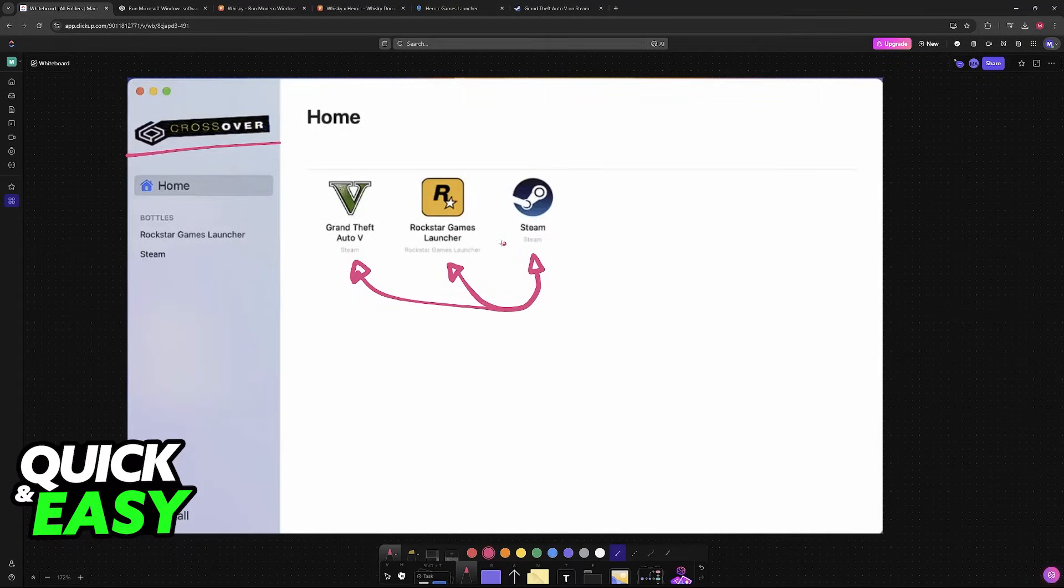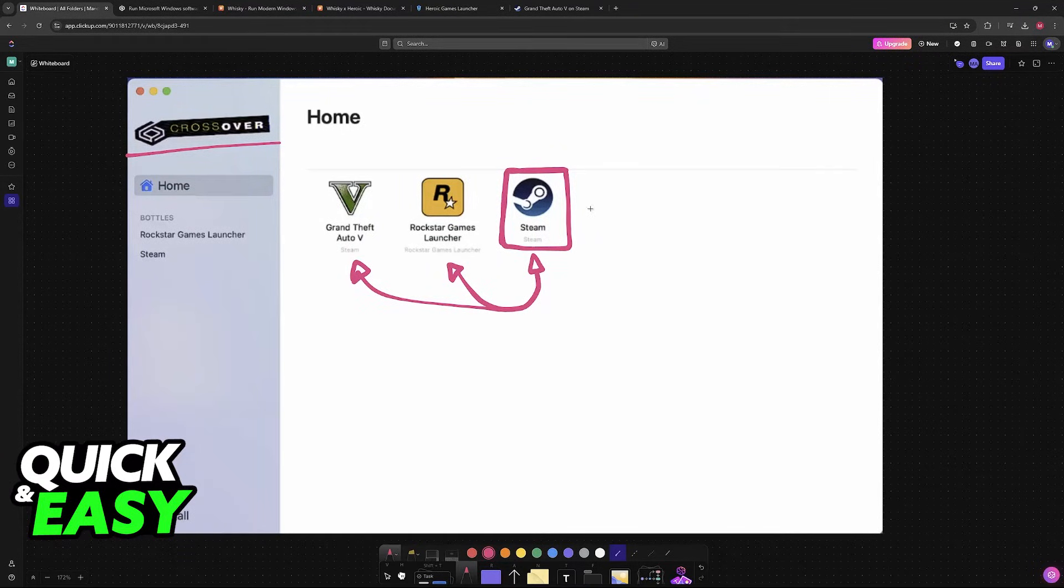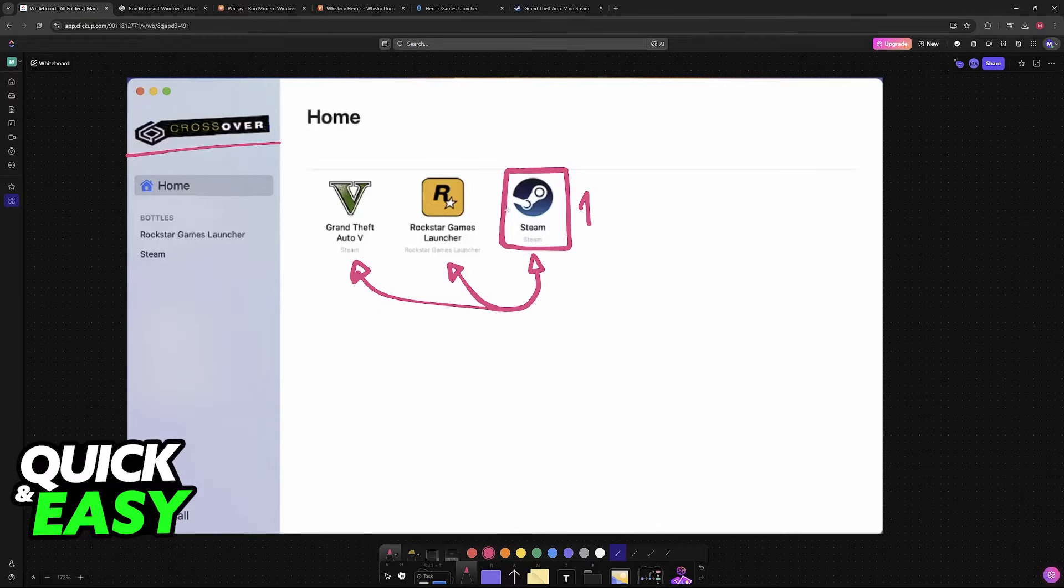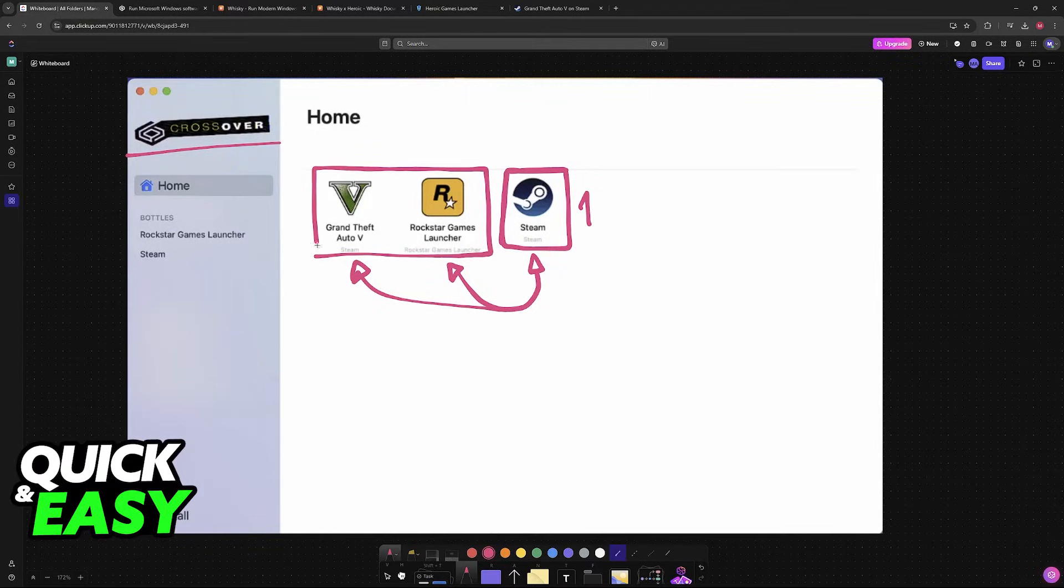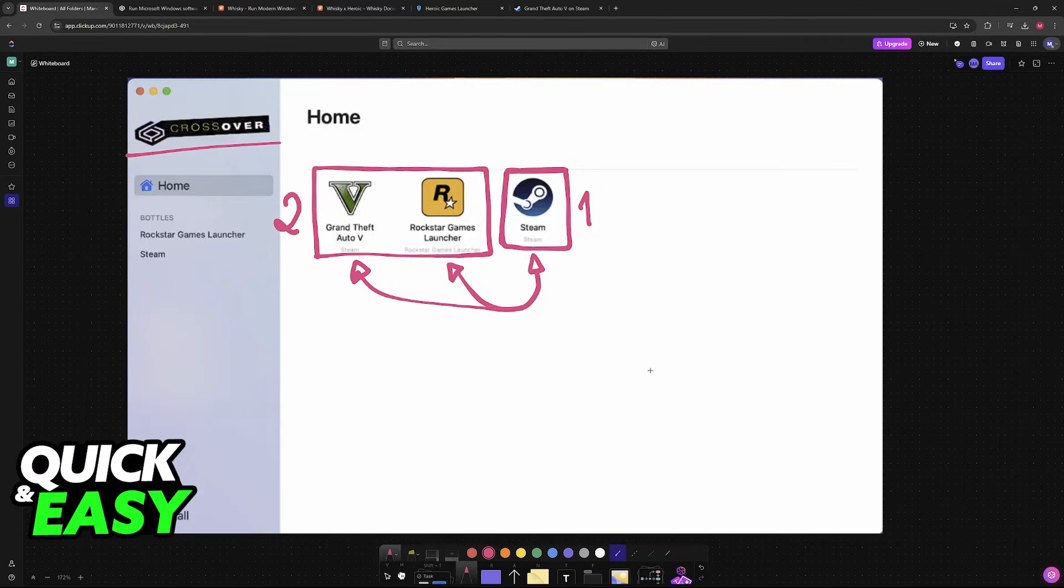So, all that you have to do is download Crossover, run Steam, sign into your account, and then download GTA V, which consequently automatically sets up the Rockstar Games Launcher for you.